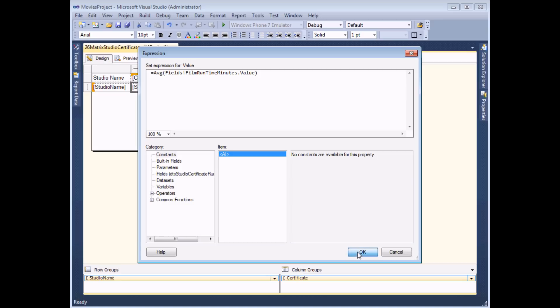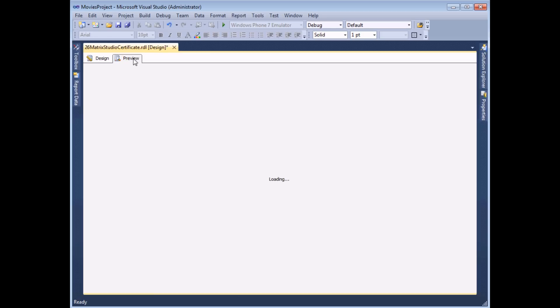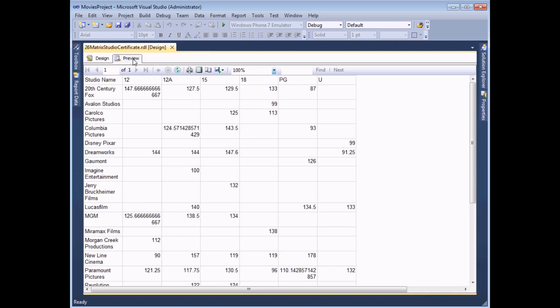Once I click OK I already have the basic layout of my matrix created and a quick preview will show me the information and show me how much work I've got to do in order to tidy it up.